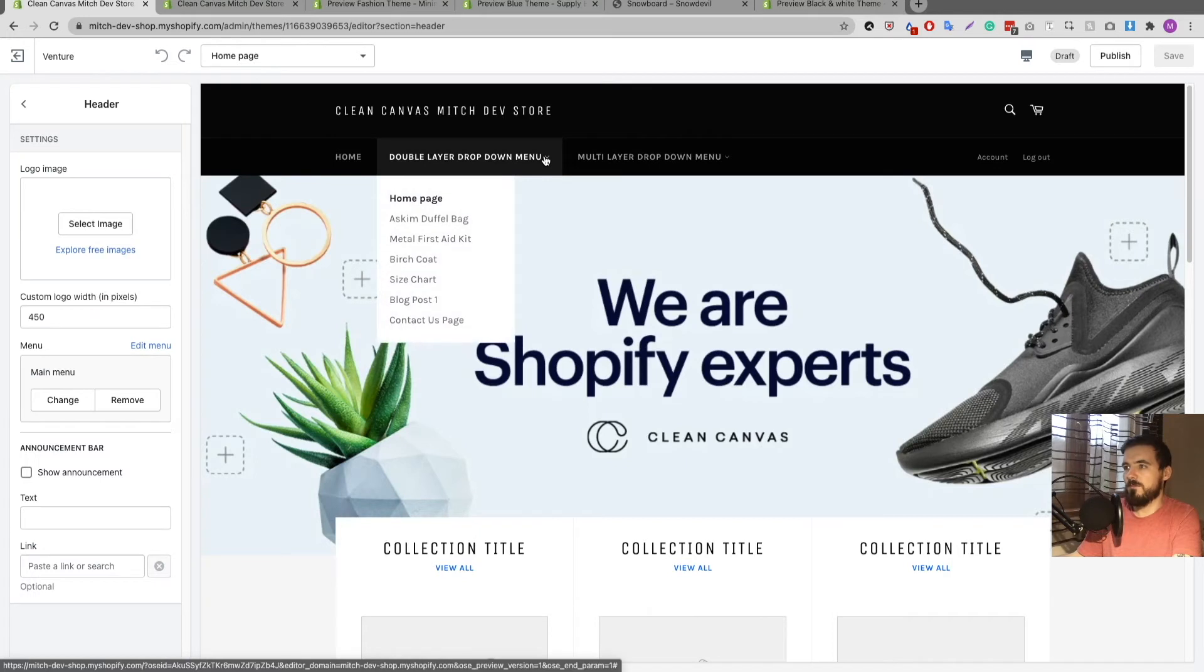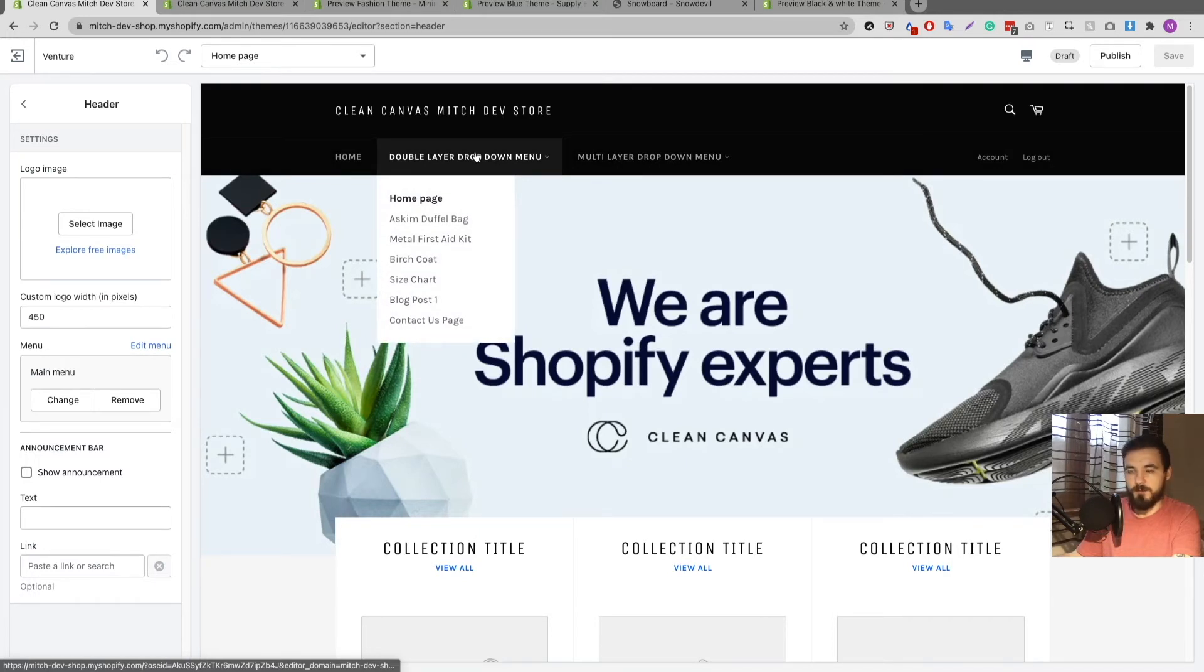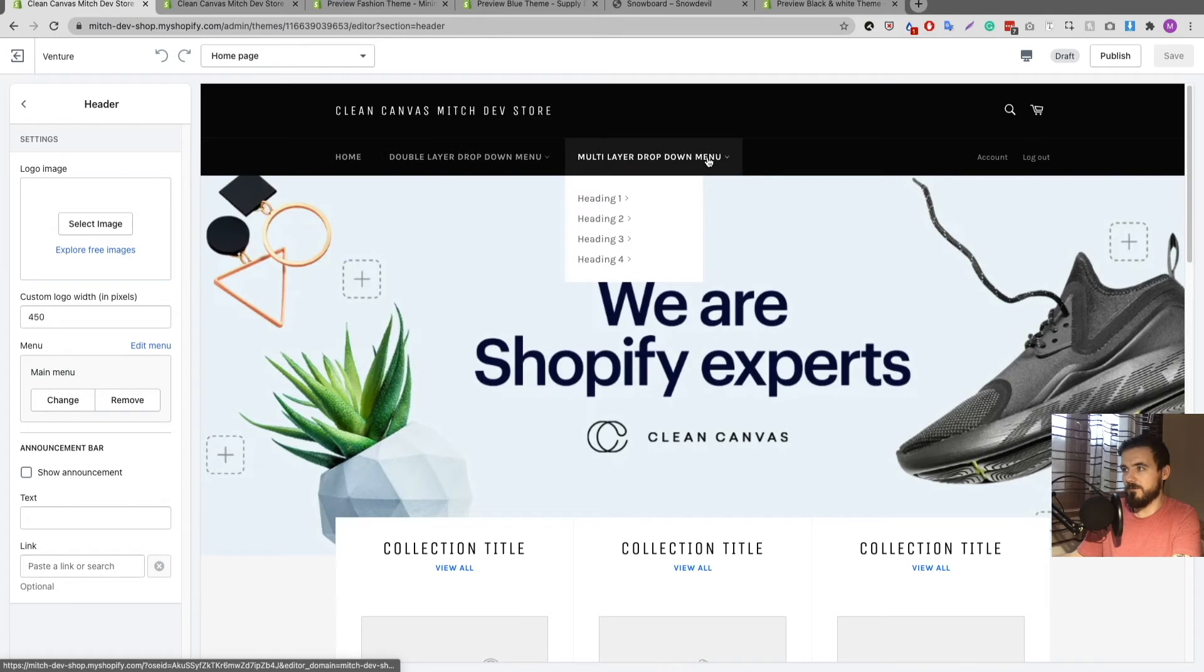Now when I go back here and I refresh my page, when I open them up it opens up just fine, but if I click it again nothing's happening. Same with my multi-layer dropdown.